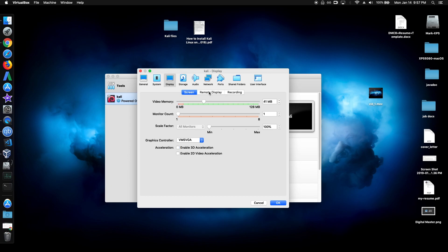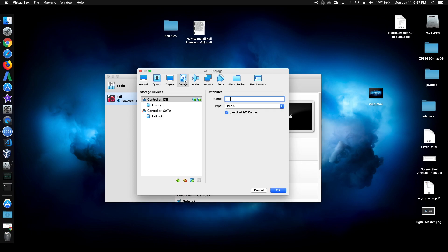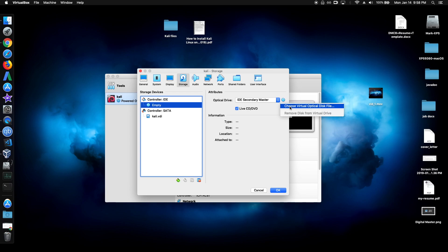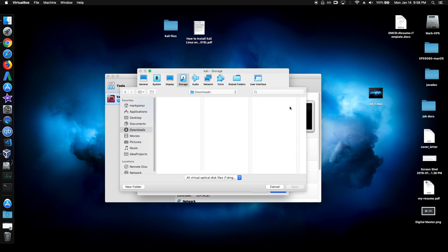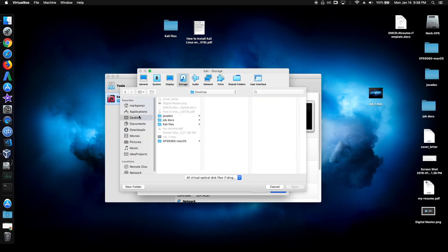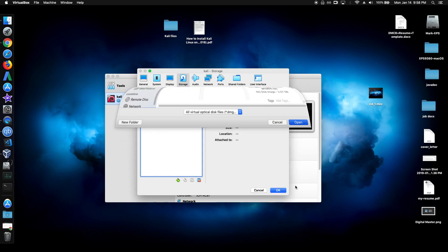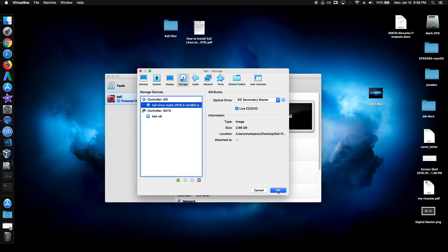For storage, which is right here, click on the empty tab. Check the live CD and click on the CD icon and choose the virtual disk. So we just want to find our ISO, which we left in the desktop right here. And click OK.